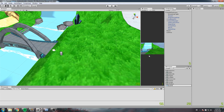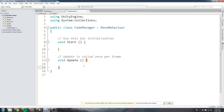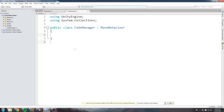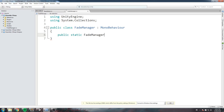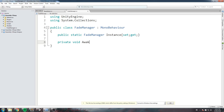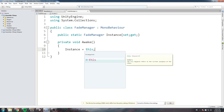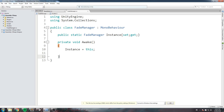I'll call it FadeManager. I just like creating scripts that are static. I'm going to create a static instance of that. If you don't like creating too many statics — I know I do a lot in my videos — that's only because I like to call them from pretty much anywhere in my code. So: public static FadeManager instance, set/get, and then private void Awake where instance equals this.